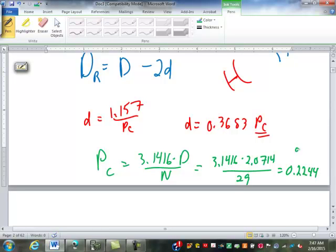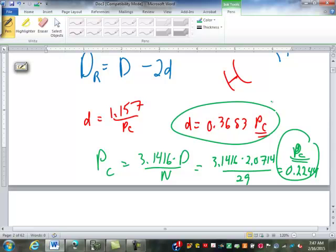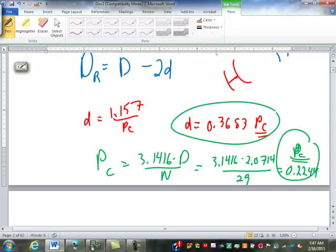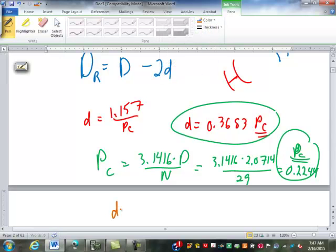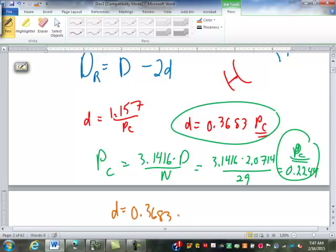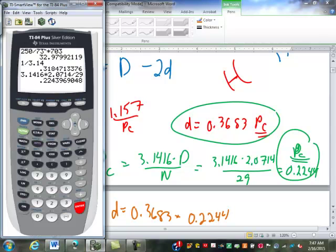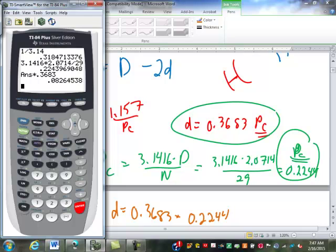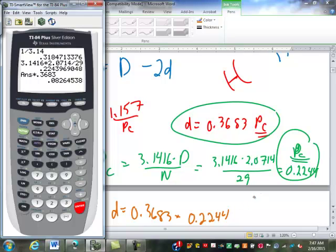That is pc, circular pitch. Now that we know our circular pitch, we can put that back up to find little d. So little d is going to be .3683 times that circular pitch of .2244. So that times .3683 equals .0826.